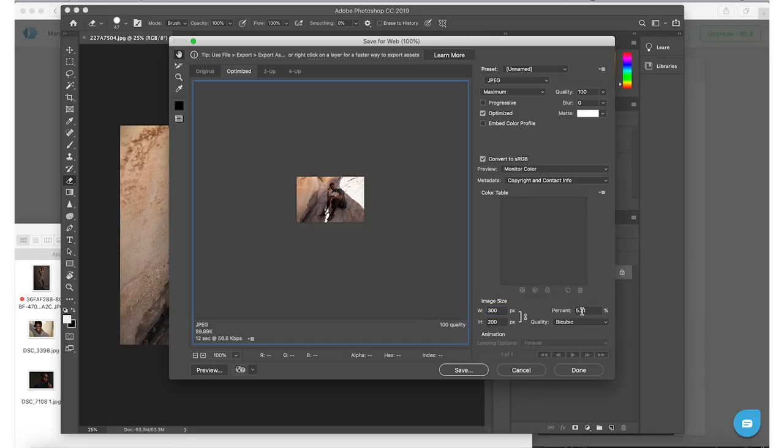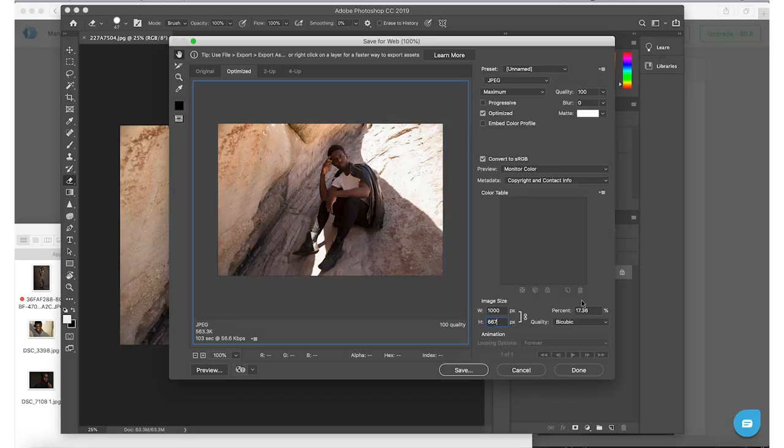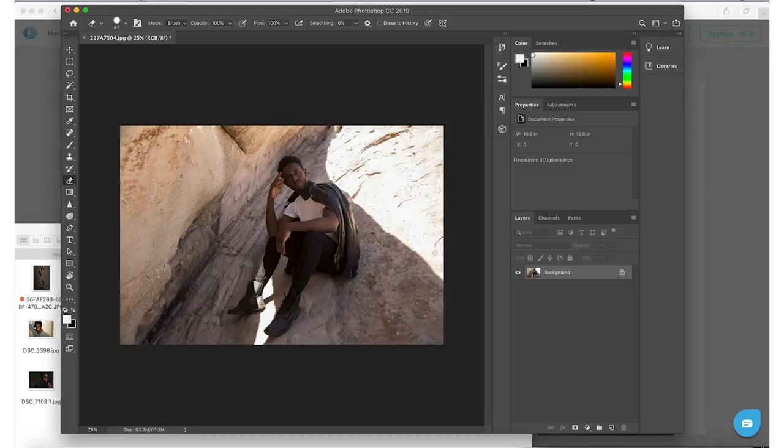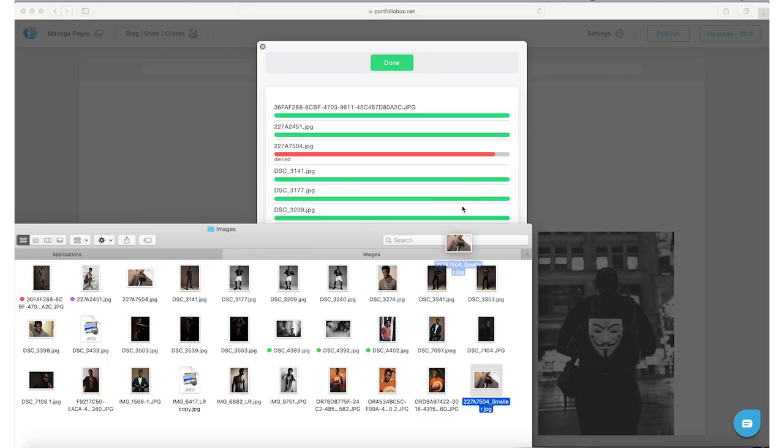Once you get there, make sure you keep the settings at the top the same. You want to make sure the quality says 100 and all you're doing is adjusting the image size. So you're shrinking the image to a smaller size without affecting the quality, and you can see on the lower left side it says what the estimated size of the file is going to be, so you want to pay attention to that.